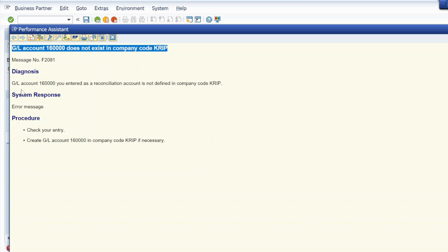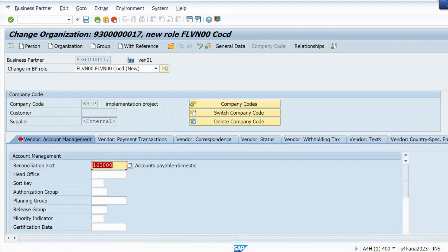You can see: 'The GL account you entered as a reconciliation account is not defined in company code KRIB.' The procedure says: check your entry, create GL account 160000 in company code KRIB if necessary.